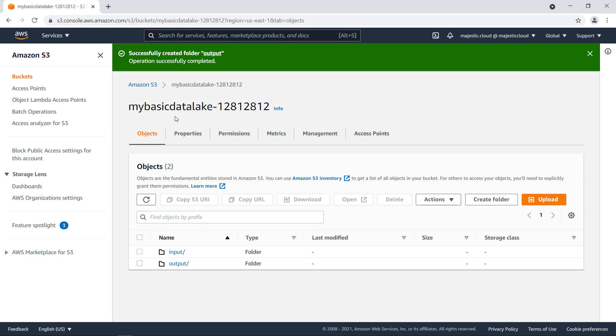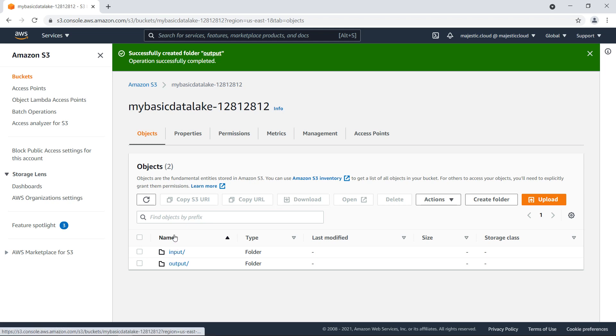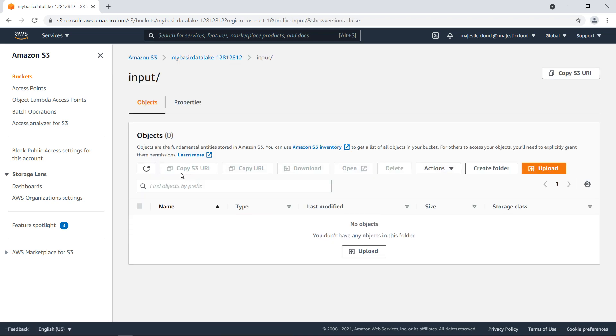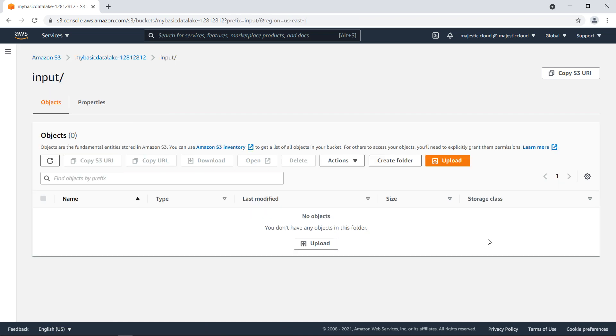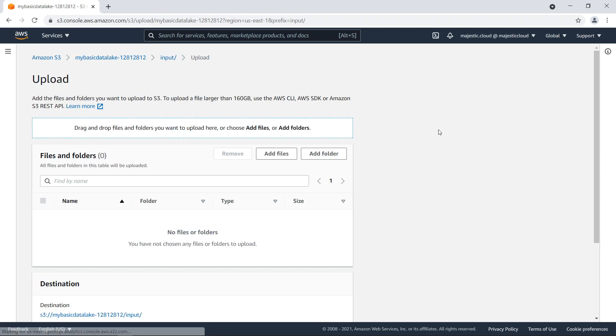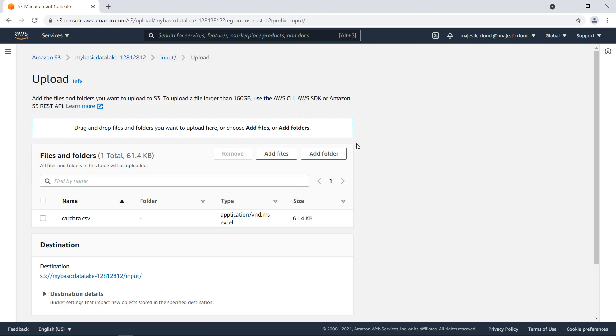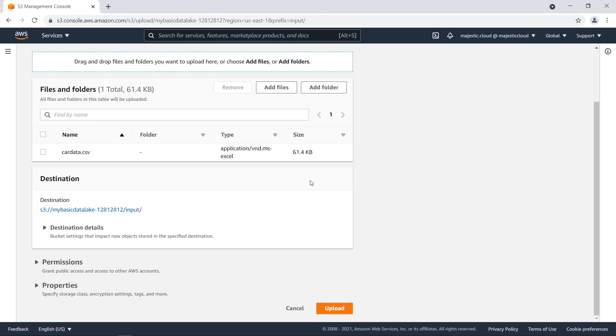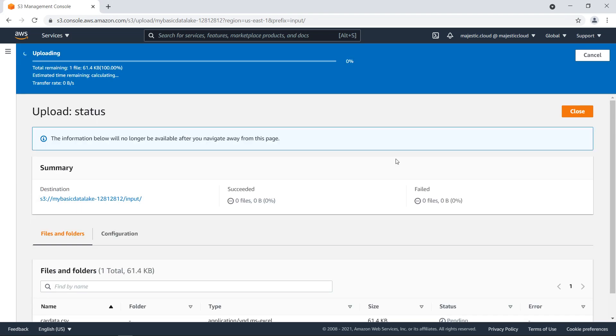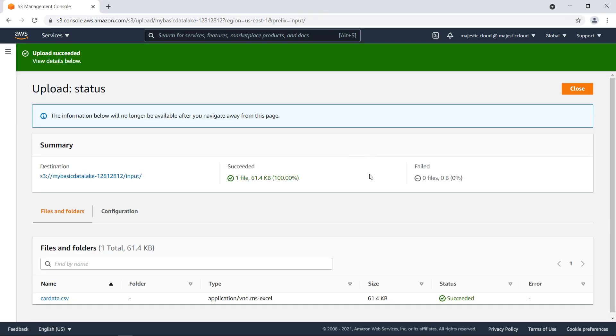So when this is done, we can go and upload the CSV file here in input. So let's do an upload here. I will upload the file. It will be this one, carddata.csv. It's not a very big file, but it will be good for this demo.